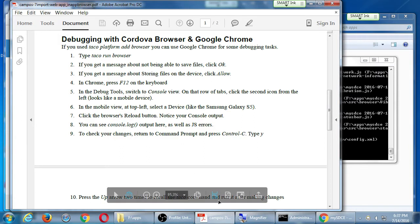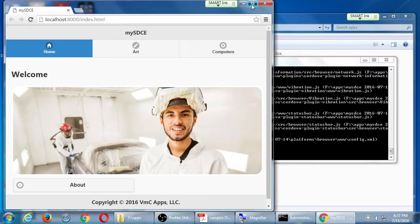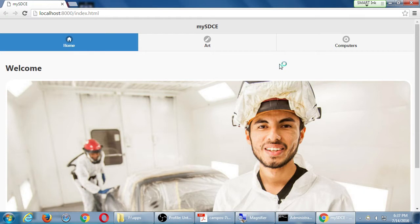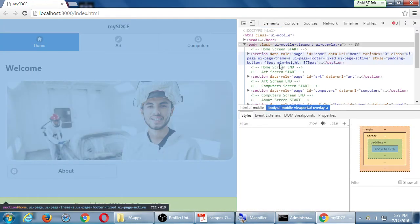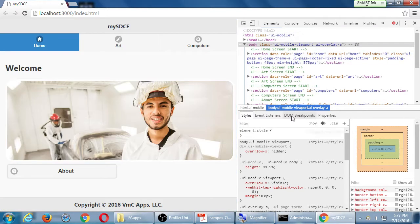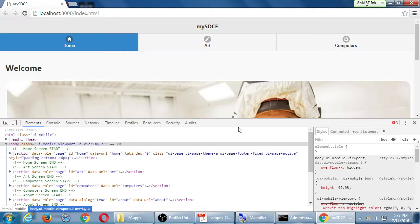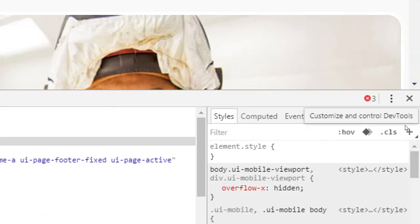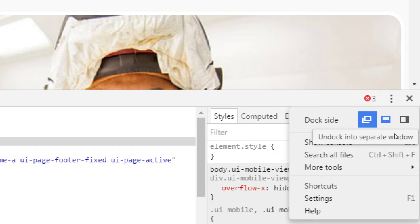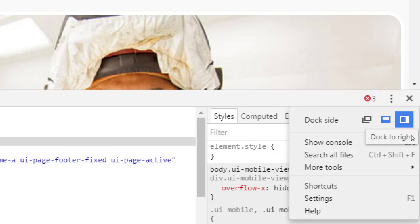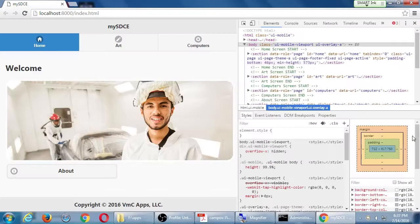In Chrome, press F12 on the keyboard to open the debug panel. If your debug panel is on the bottom, I recommend moving it to the right side. Click the three-dot menu and select dock to the right.